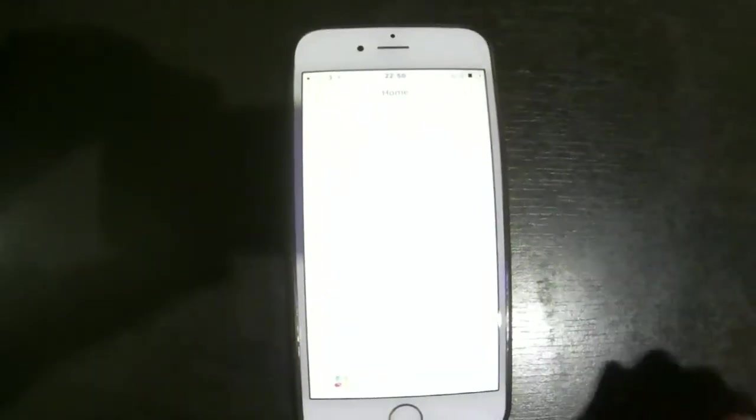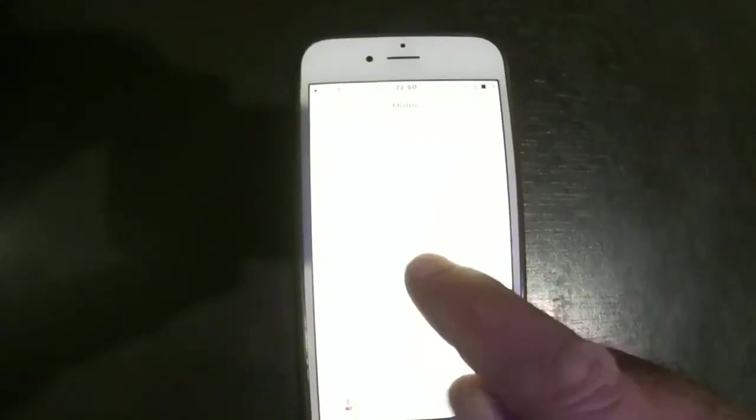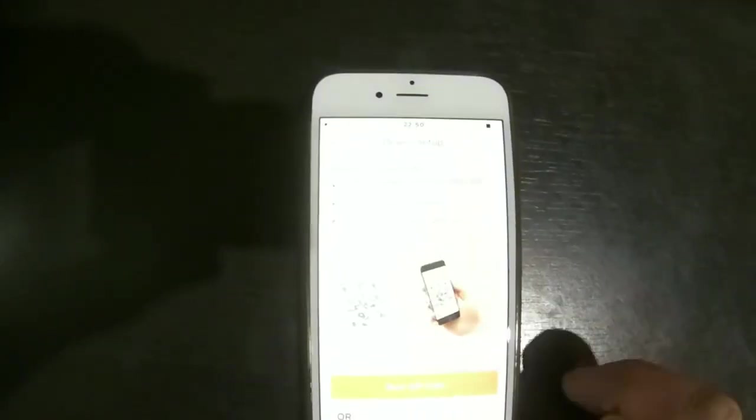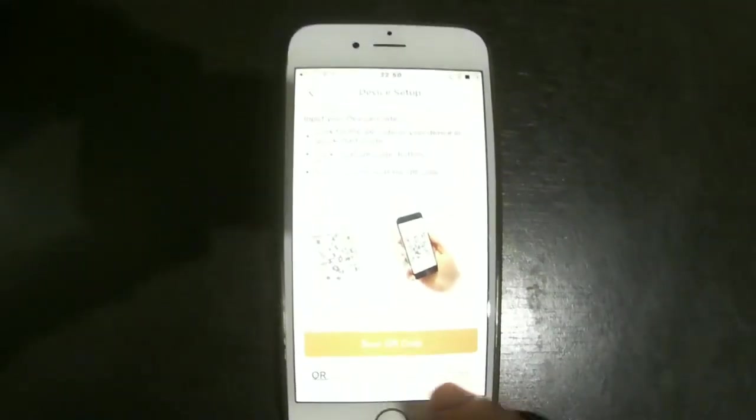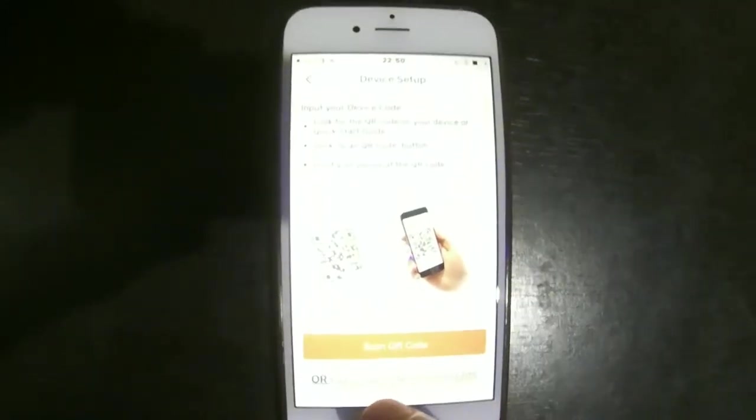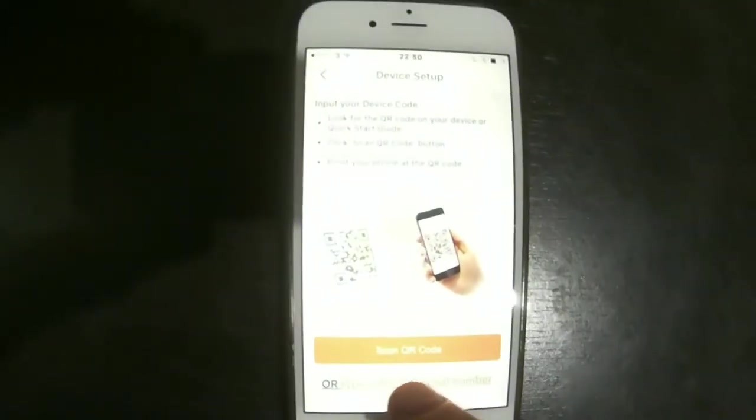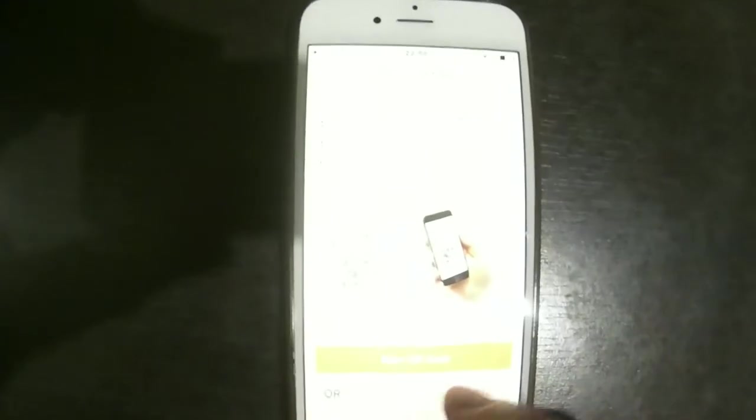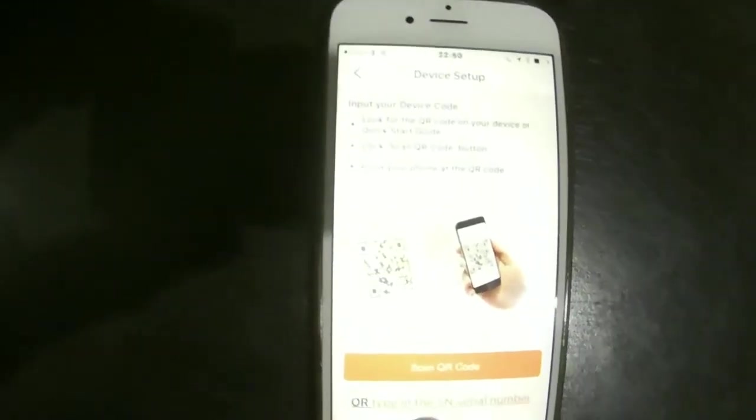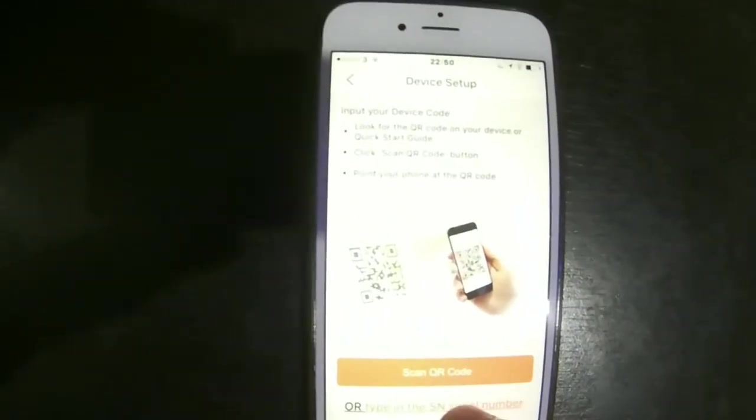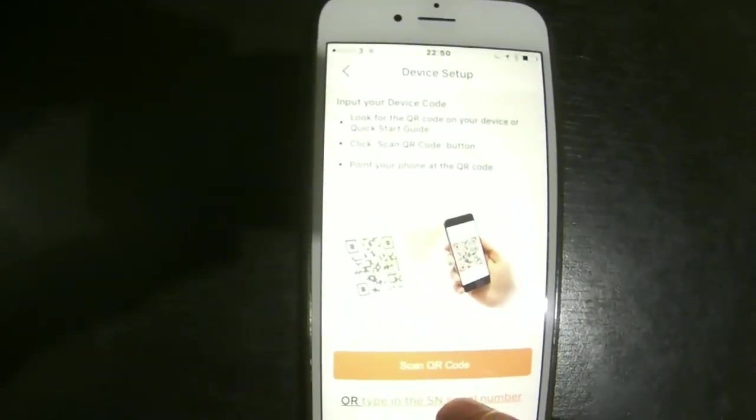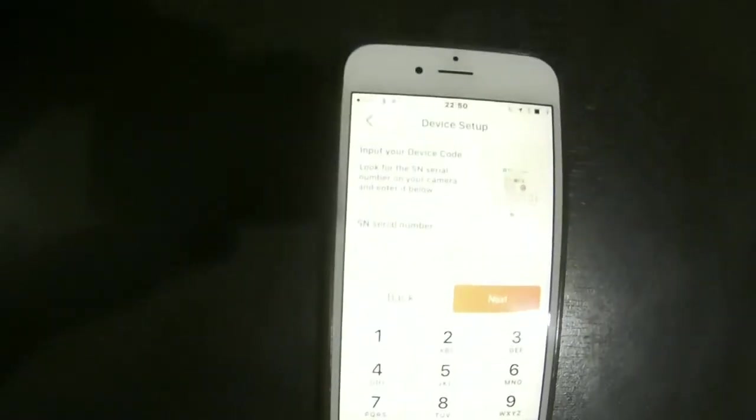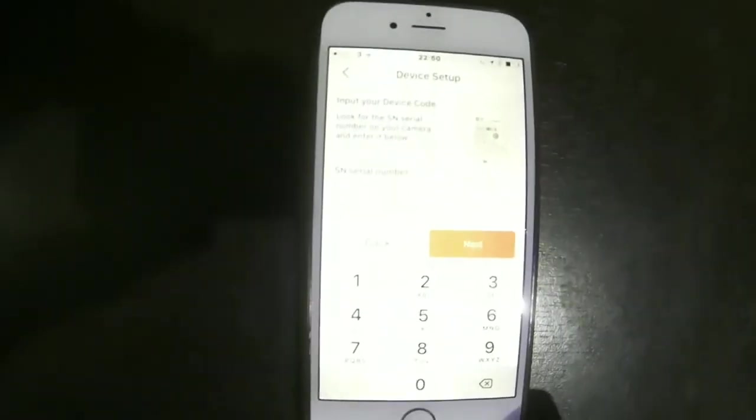When you register and login to your account, this is what you see: a blank page with a plus sign in the middle. You touch that plus sign and it asks if you want to register using the scan code or the serial number. It's easier to use the serial number.